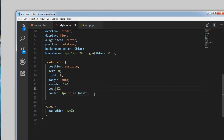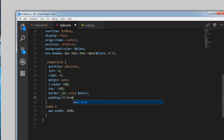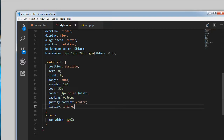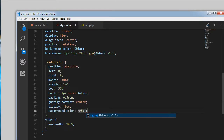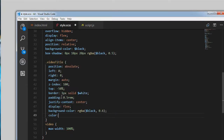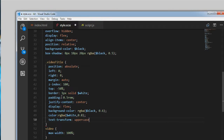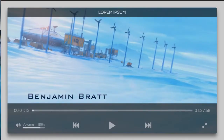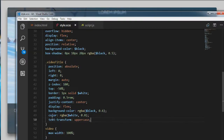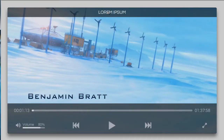We'll apply some padding of 0.5rems on the video title, display it as flex, justify-content to center, and set the background-color to rgba(black, 0.6). The color is rgba(white, 0.8). We'll apply text-transform uppercase. Right now it is not visible because we have set the background using rgba and the text color is also transparent. We are applying some padding too.